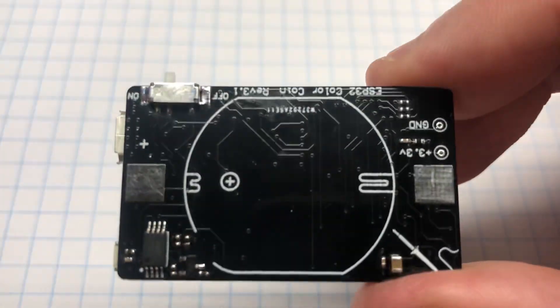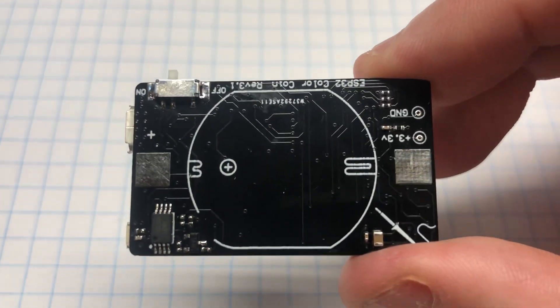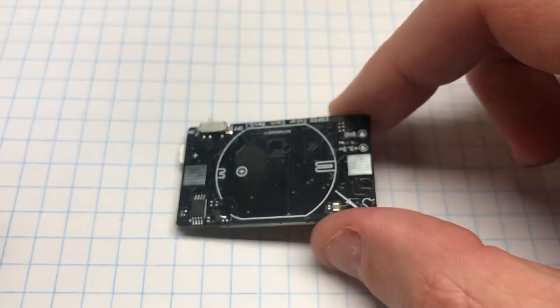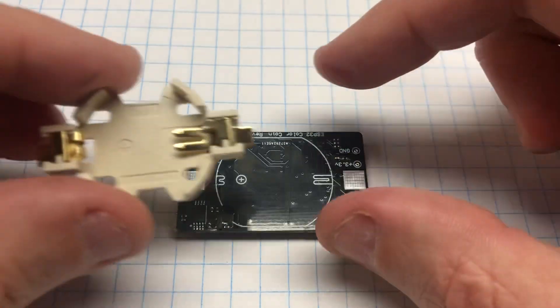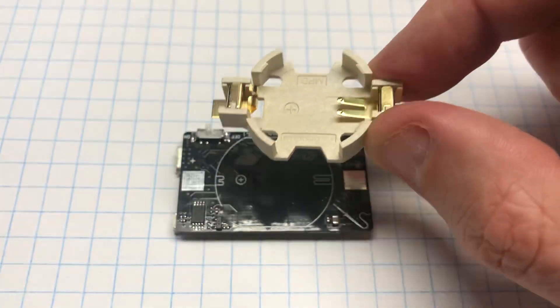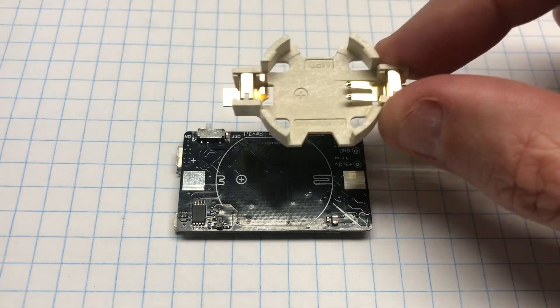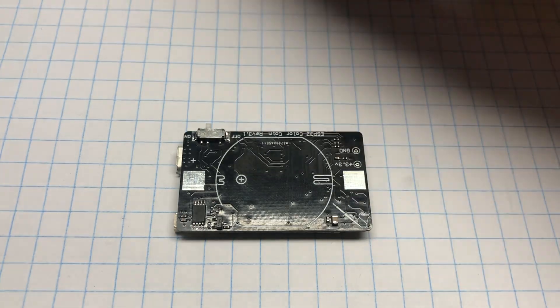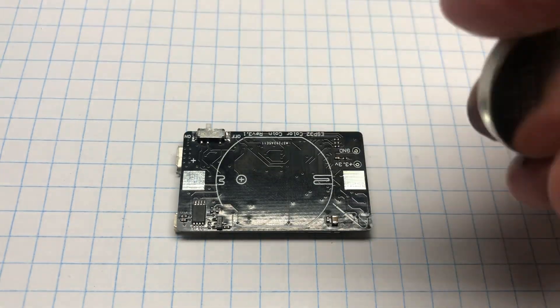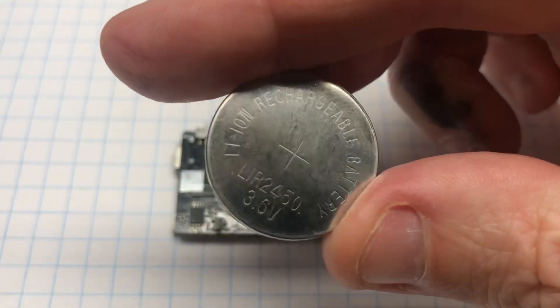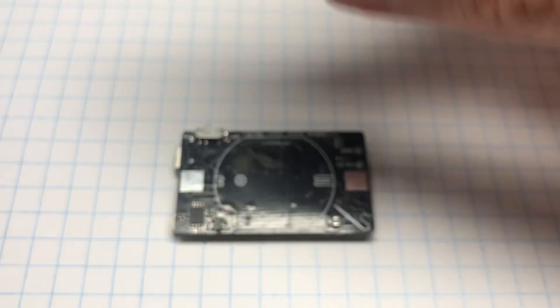On the back side has a power switch and room for soldering one of these coin cell holders if you want to use a rechargeable LIR 2450 cell.